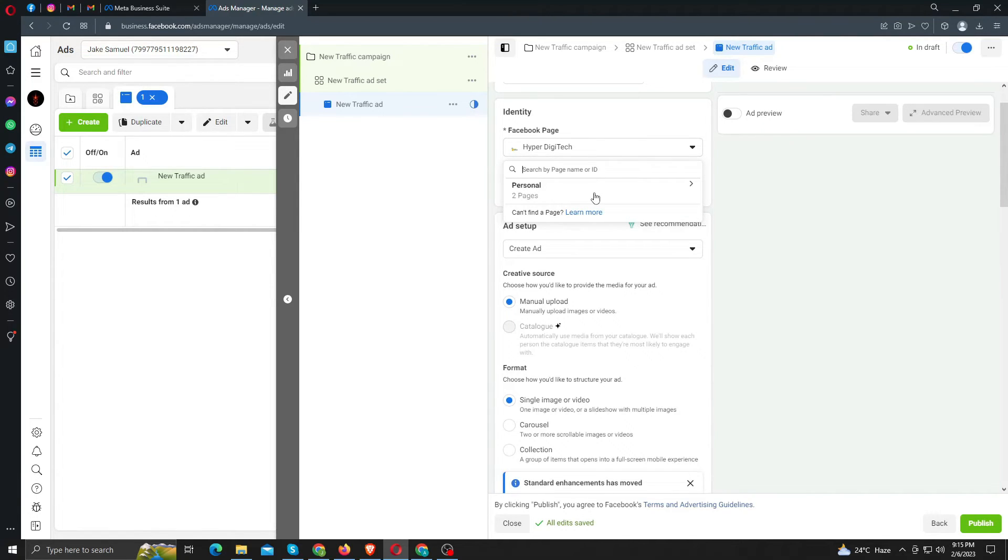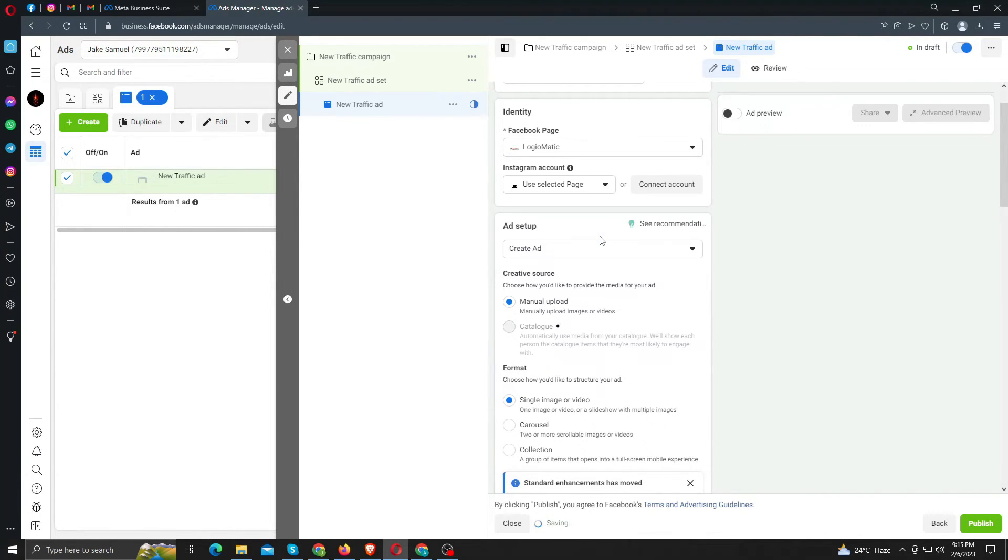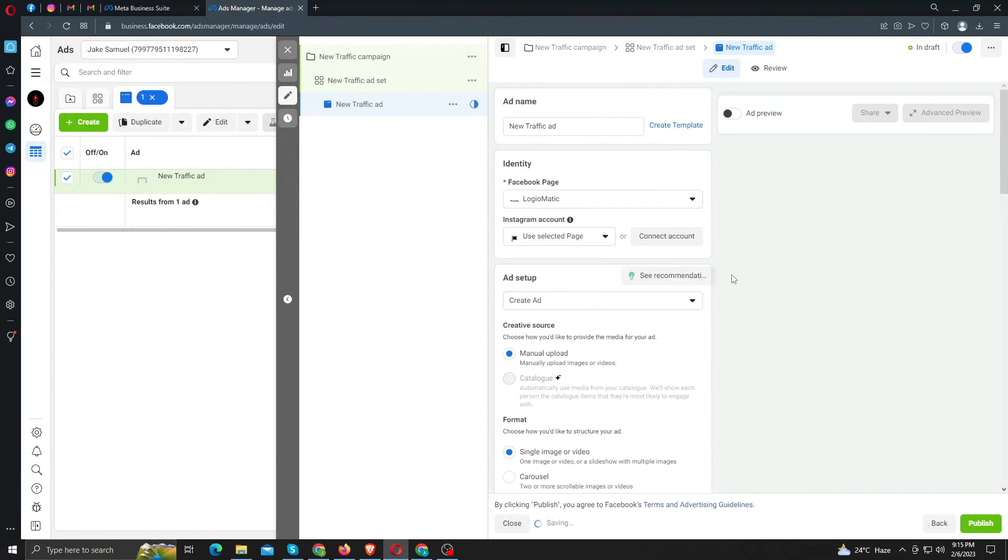Here you can see, I can select my page from here and I can easily advertise my page products and services from my new account. There are no errors at all.